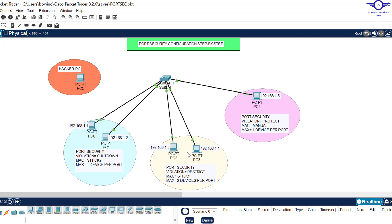For the second category, port security will apply with a violation mode of restrict, MAC address still obtained via sticky, but the maximum number of devices per port will be two — so each port should allow only two devices to connect. For the last category, the port security violation mode will be protect, MAC address obtained manually (static), and the maximum number of devices per port will be one.